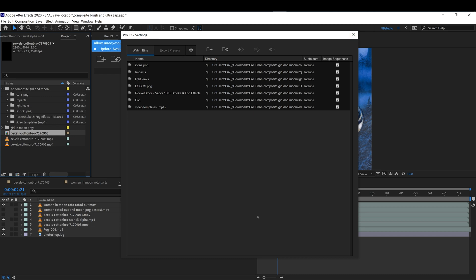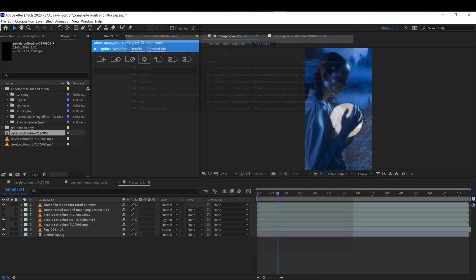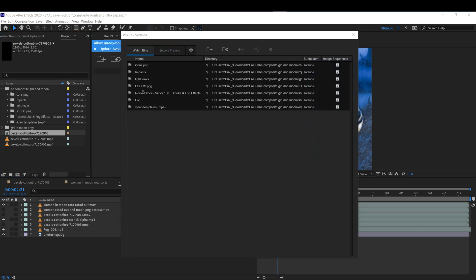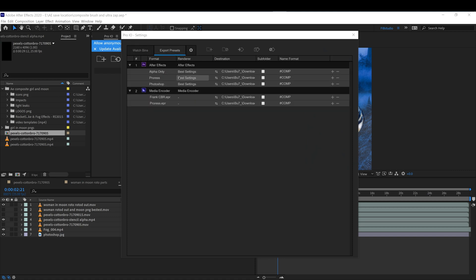I made a tutorial more in depth. I'll go ahead and link it in the description. This will really save you time and keep you very organized, and it also helps with the export. You can export a lot faster with this.